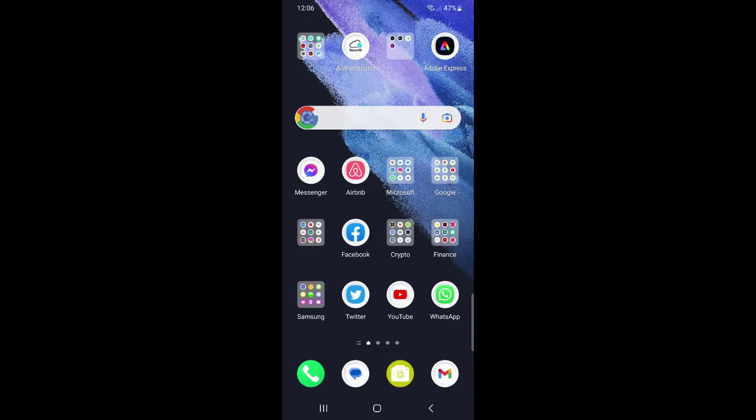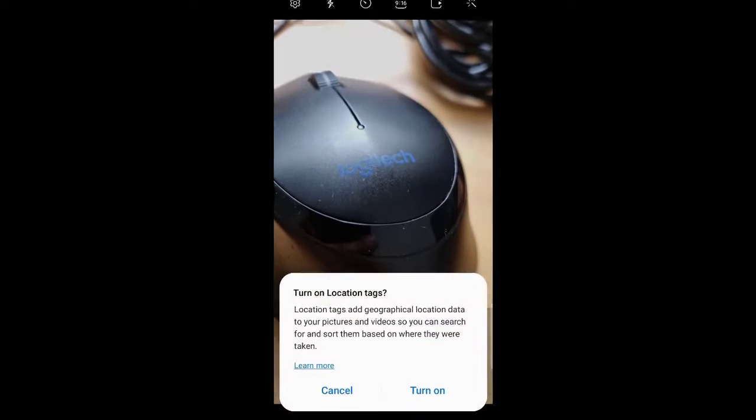Let's see how to use different types of lenses in the Samsung camera app. I'm going to open the camera app.